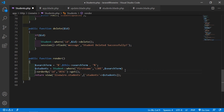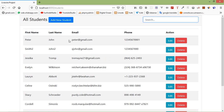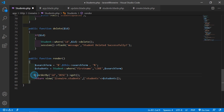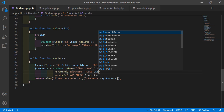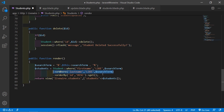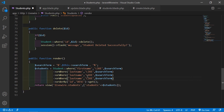Also add clauses for the other columns — last_name, email, and phone. For that, write here orWhere with column name 'last_name', the LIKE predicate, and $searchTerm. Then copy this and paste it two more times, changing the column names to 'email' and 'phone'.